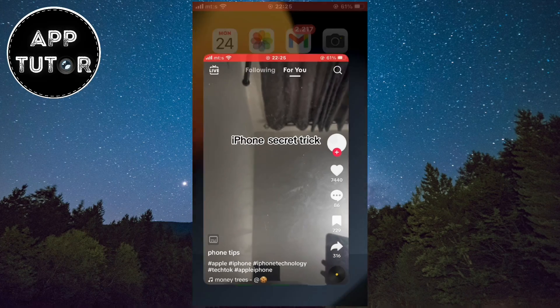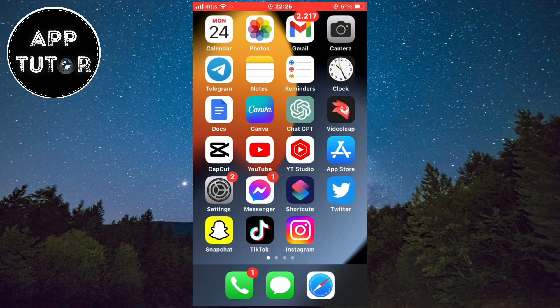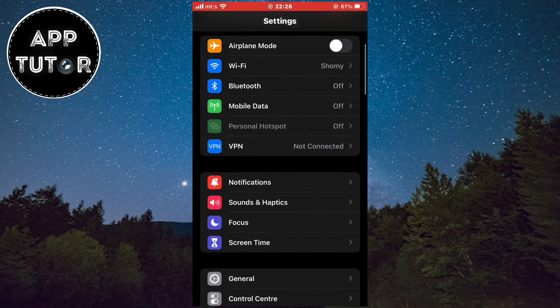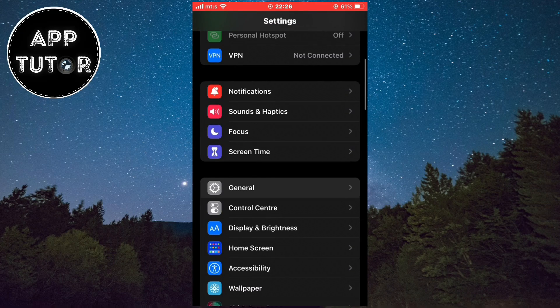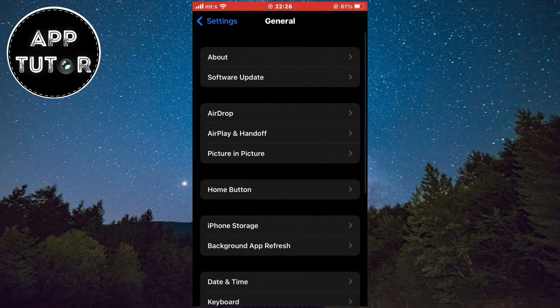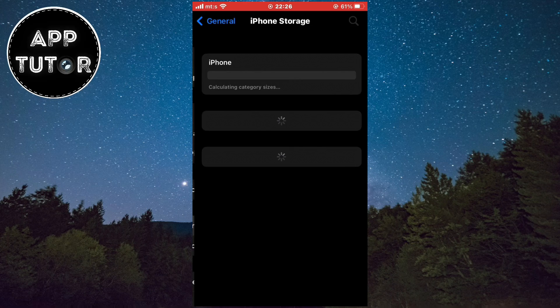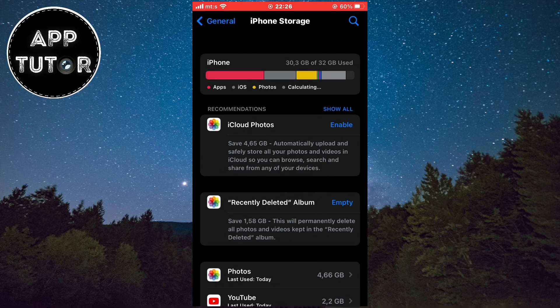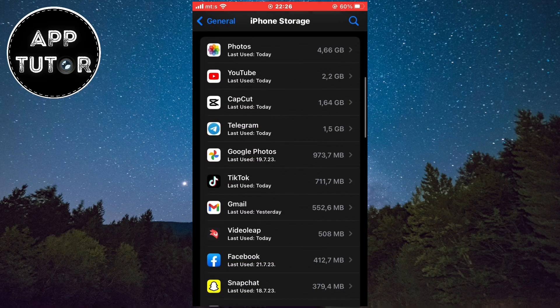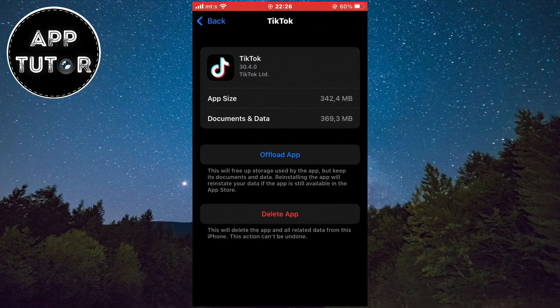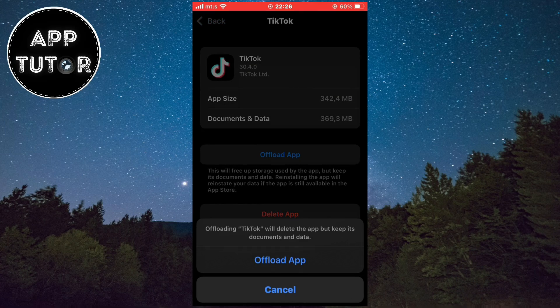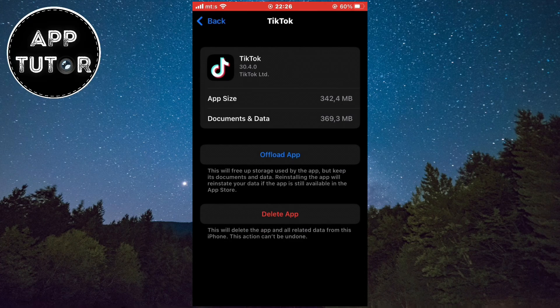If it doesn't, then go to the settings and then go to the general section. Select the iPhone storage and a list of all your installed apps will appear. You want to find TikTok on this list and open it. You'll see this little offload app button so tap on that button and then offload.